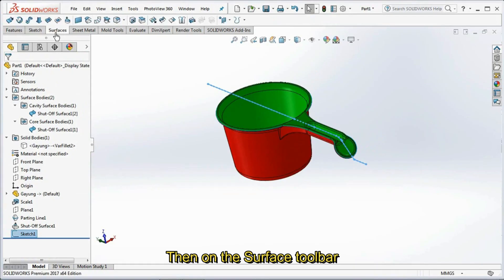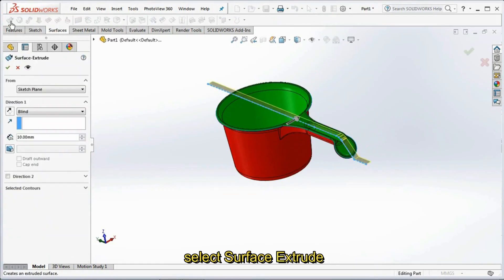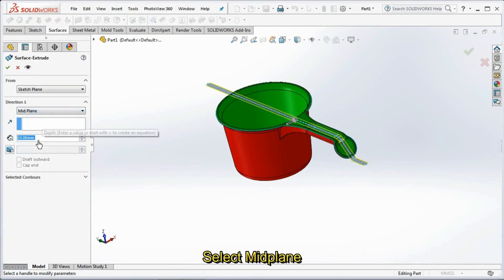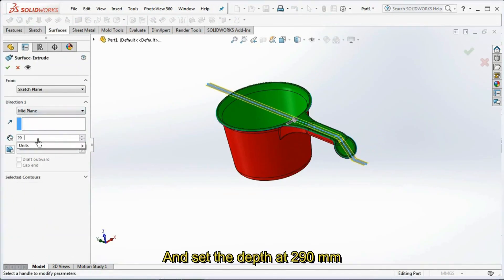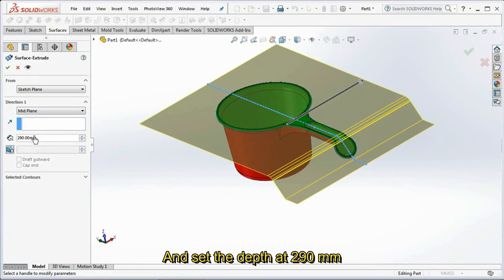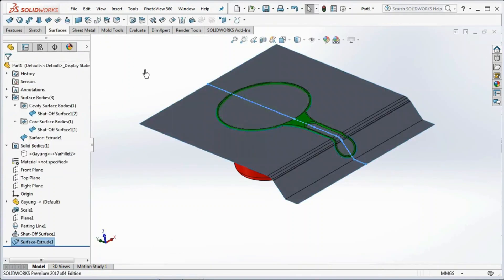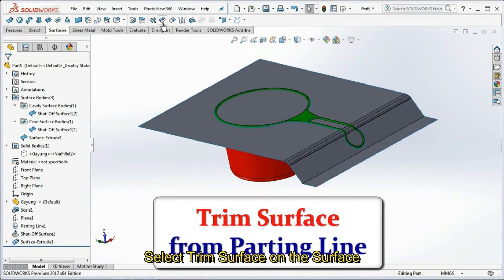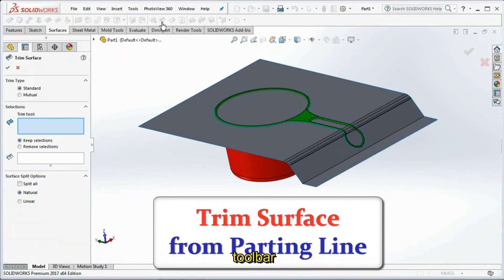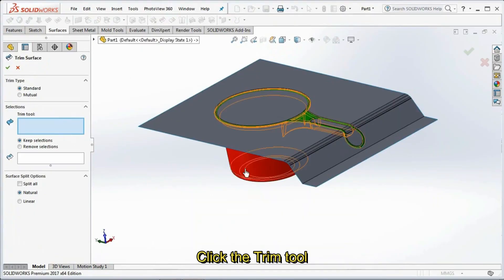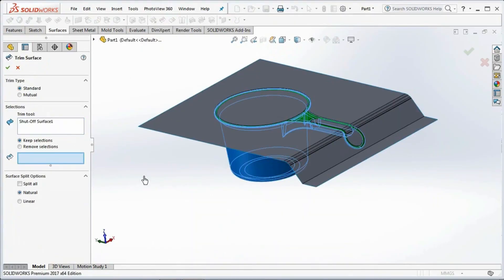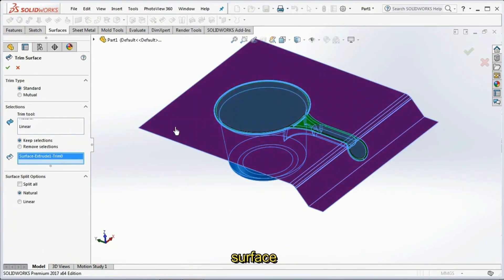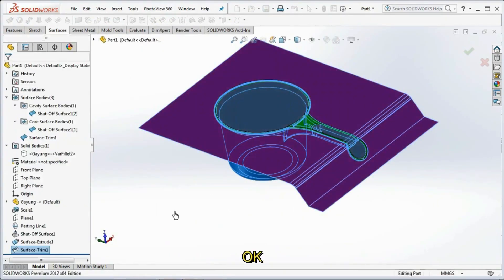On the surface toolbar, select Surface Extrude. Select Mid Plane and set the depth at 290 mm, then click OK. Select Trim Surface on the surface toolbar. Click the trim tool, then select the keep selection surface, and click OK.